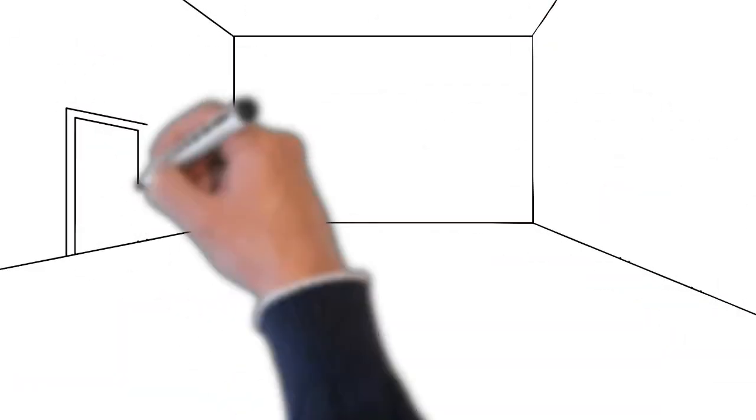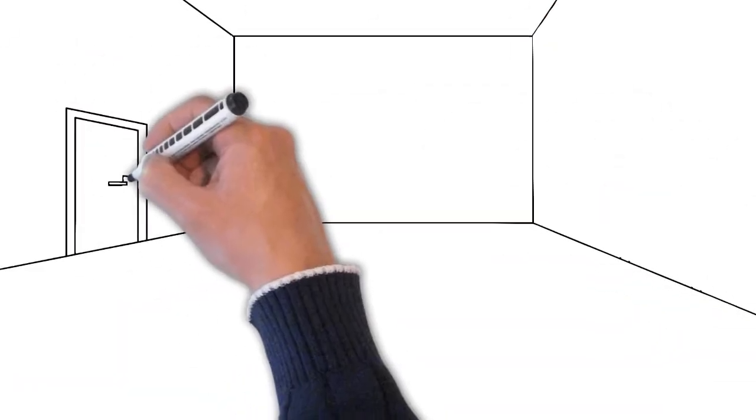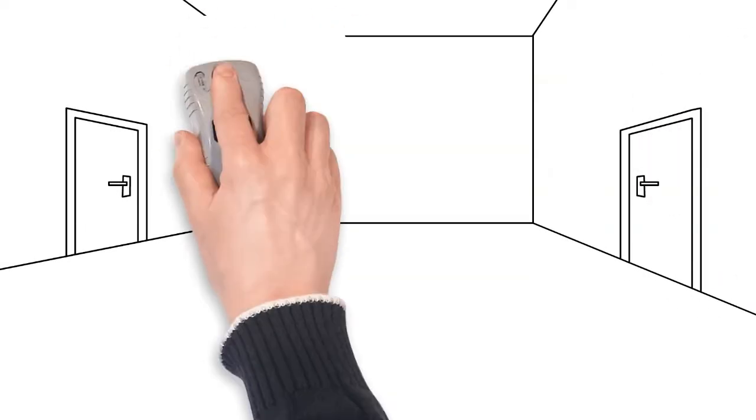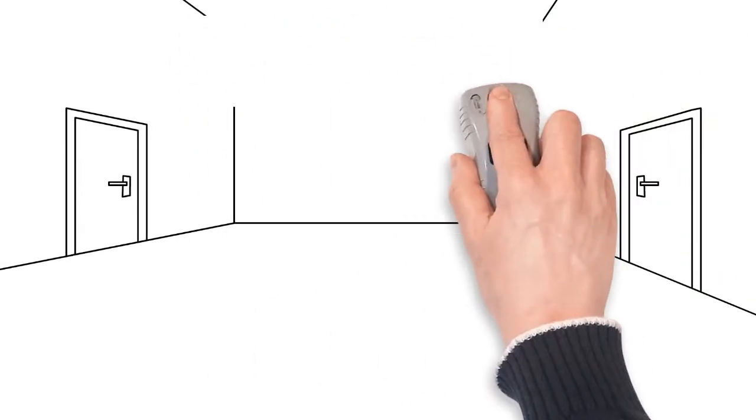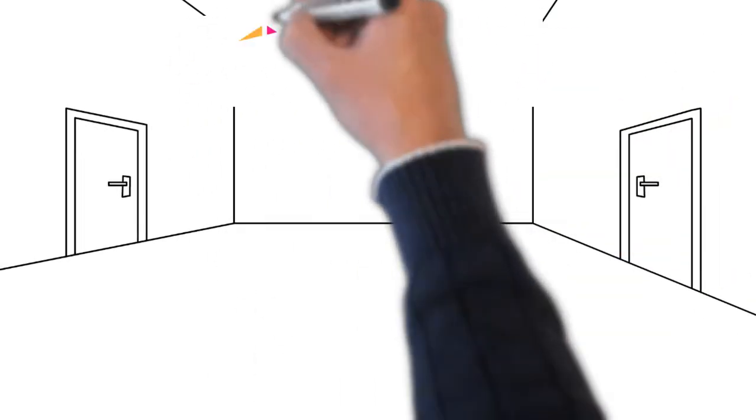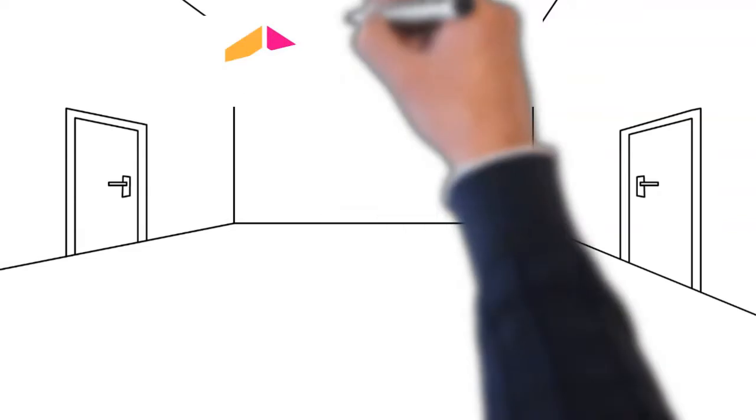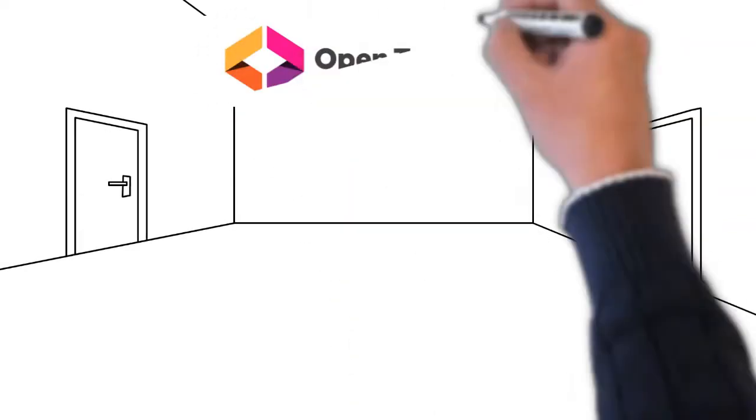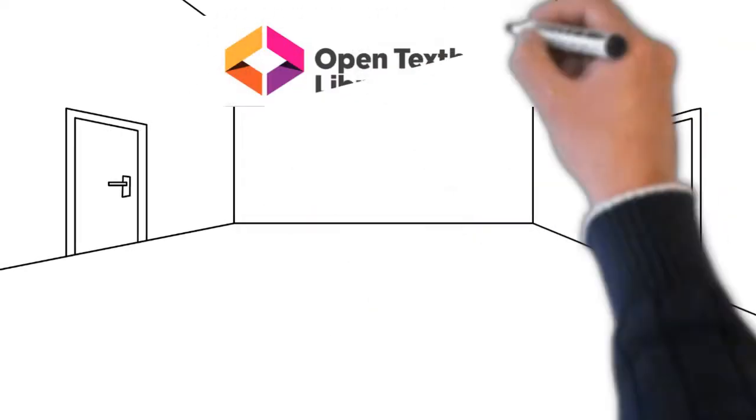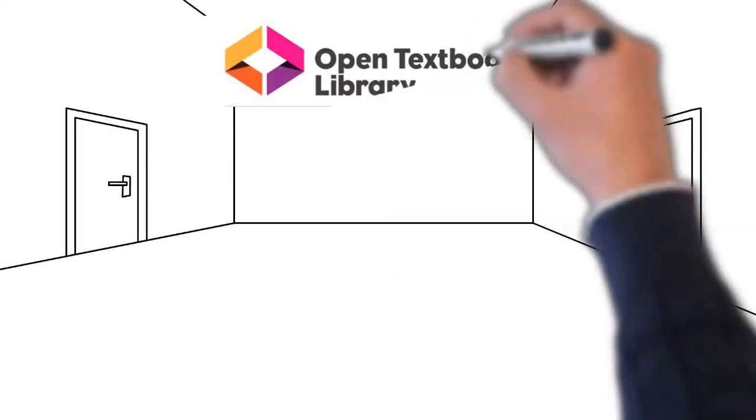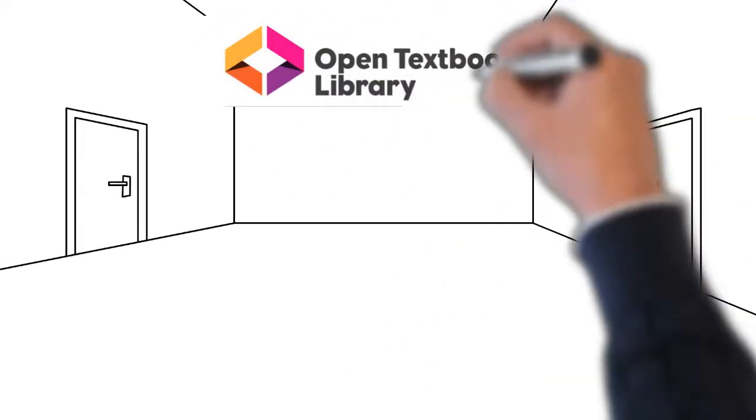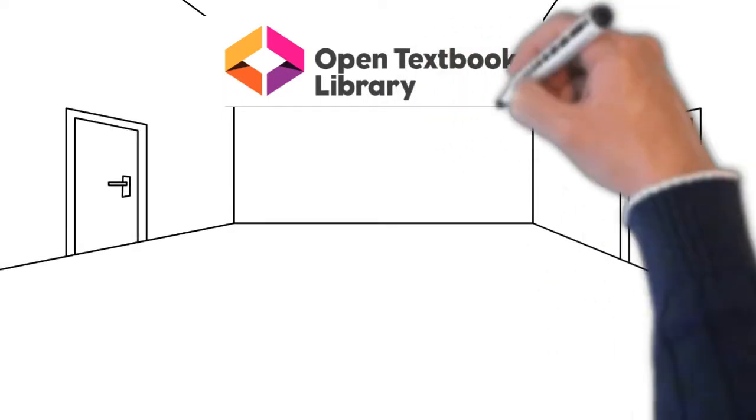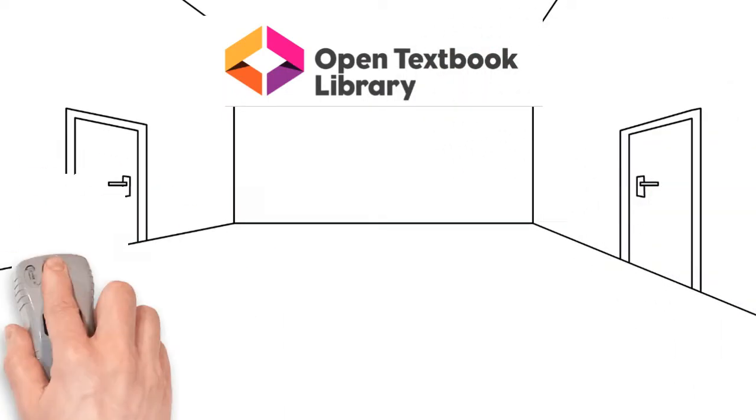Sometimes educators assemble these materials together, and when open educational resources are assembled together in a textbook format, it's called an open textbook. To see examples of open textbooks, visit the Open Textbook Library.